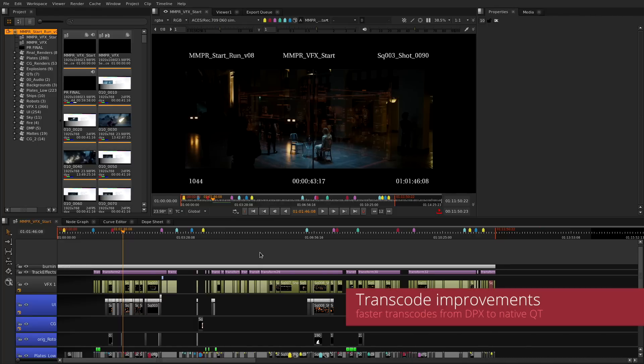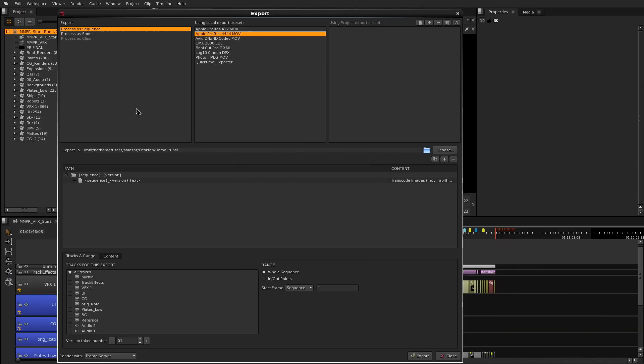As we know you need to export either for dailies or for deliveries and your time is better spent doing the art than sitting waiting for a render. We have improved the transcoding from your final DPXs to your delivery QuickTimes.